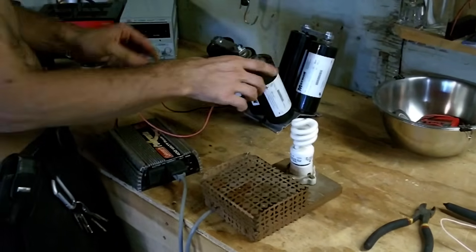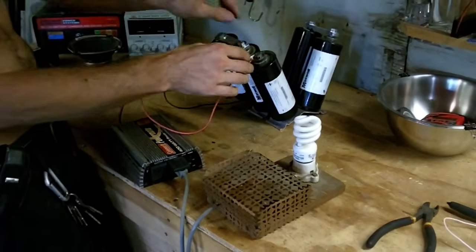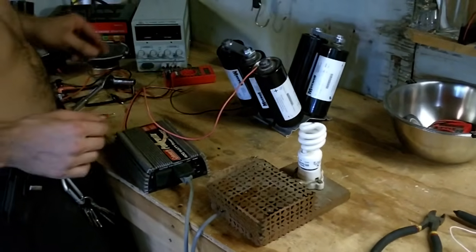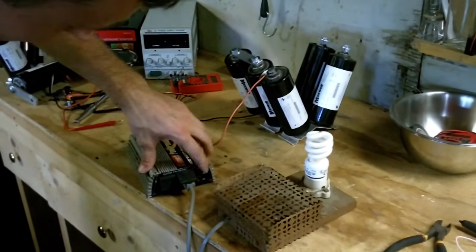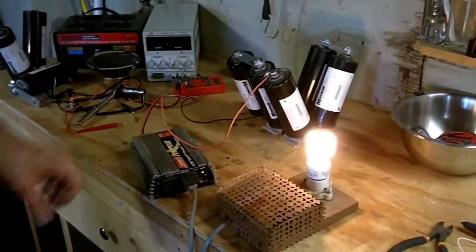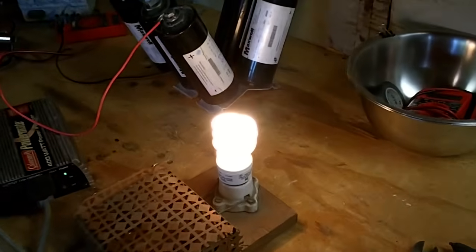This should be 12.5 volts, it's actually about 12. I arced it while I was hooking it up, which resulted in a spectacular fireworks show.